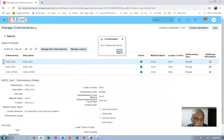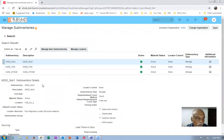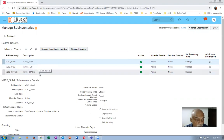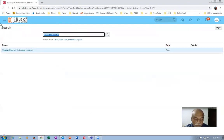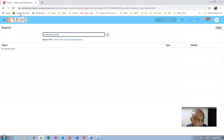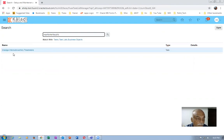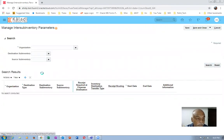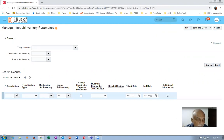Save and close. Now I'm going to define the inter-sub-inventory parameters between Sub-One and Stage. Let me define it now. Go to Manage Inter-Sub-Inventory Transfer — let us now define the inter-sub-inventory parameters between Sub-One and Stage. Click the plus button.